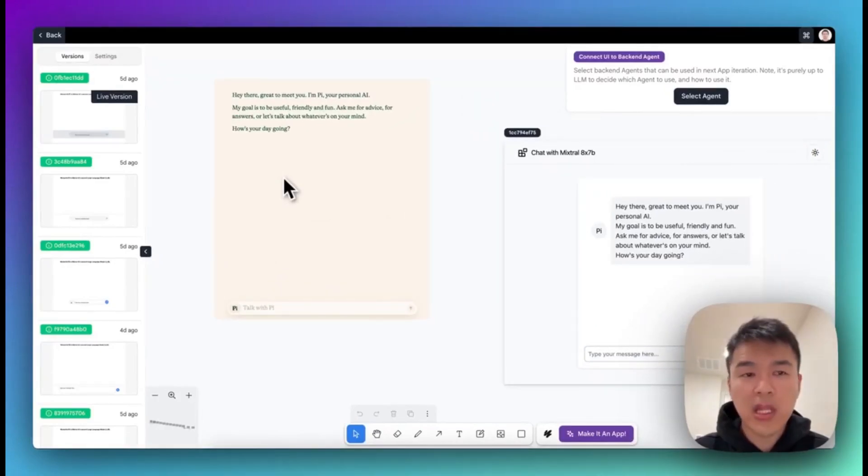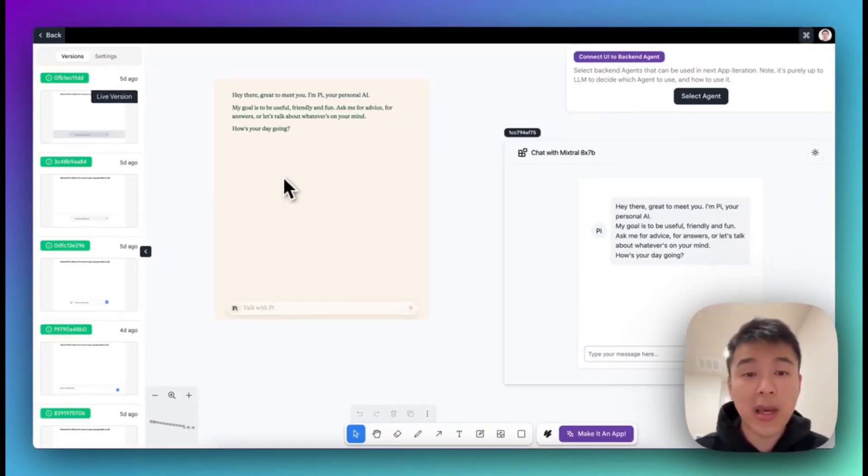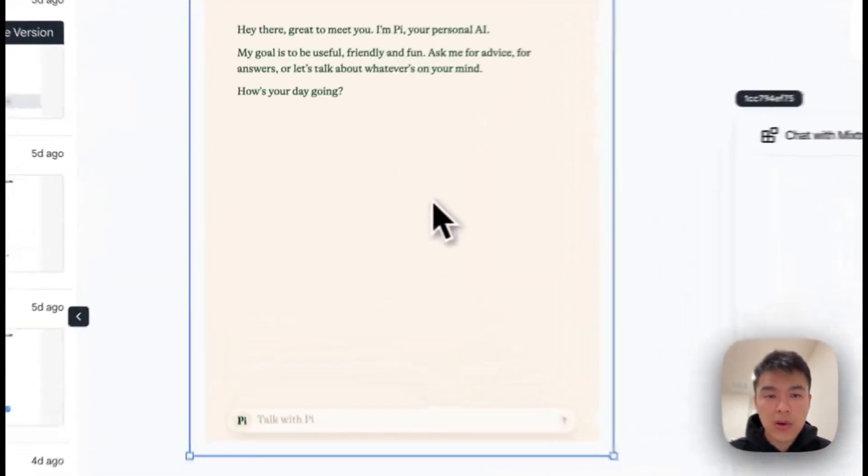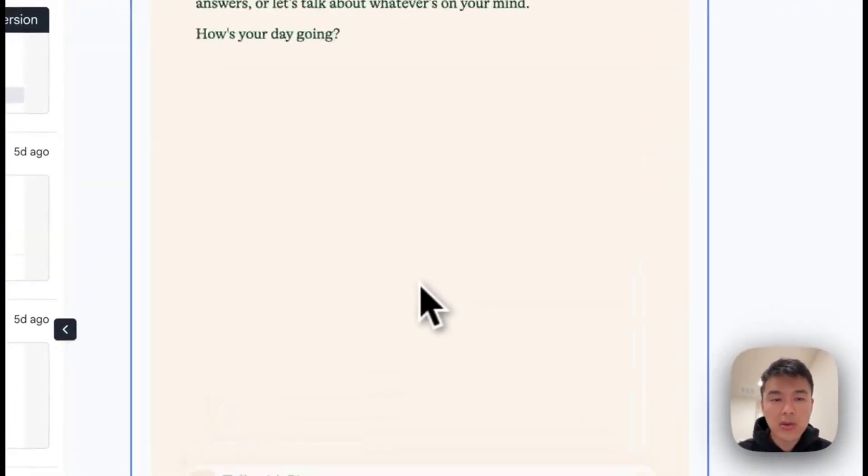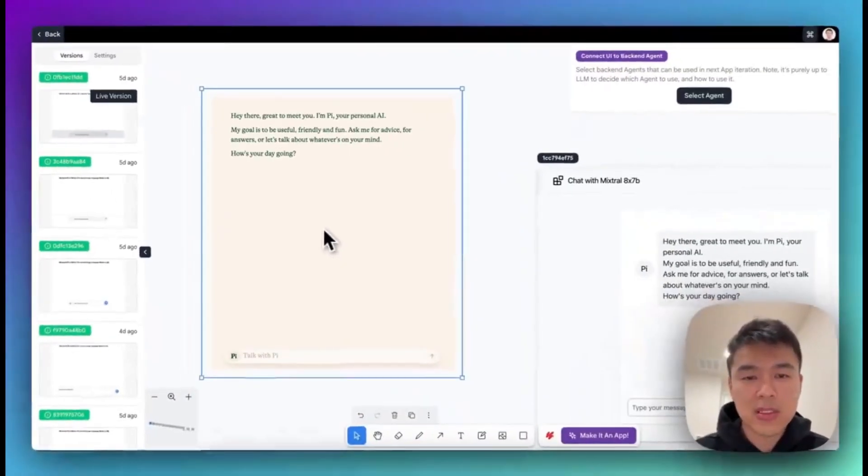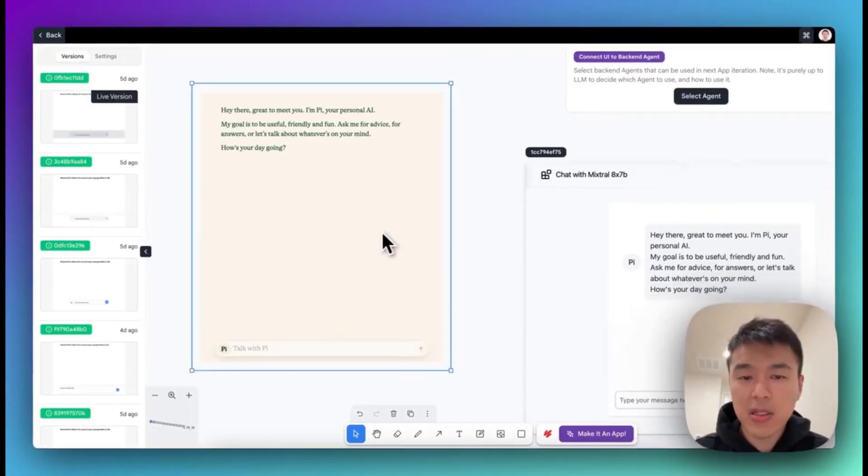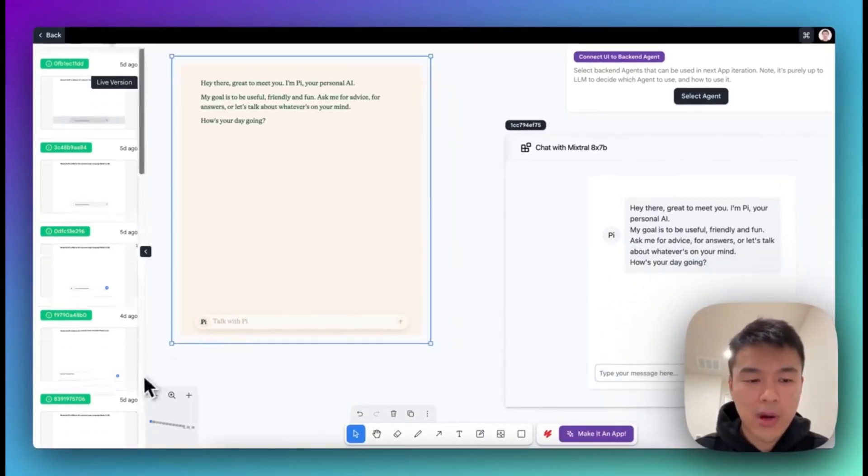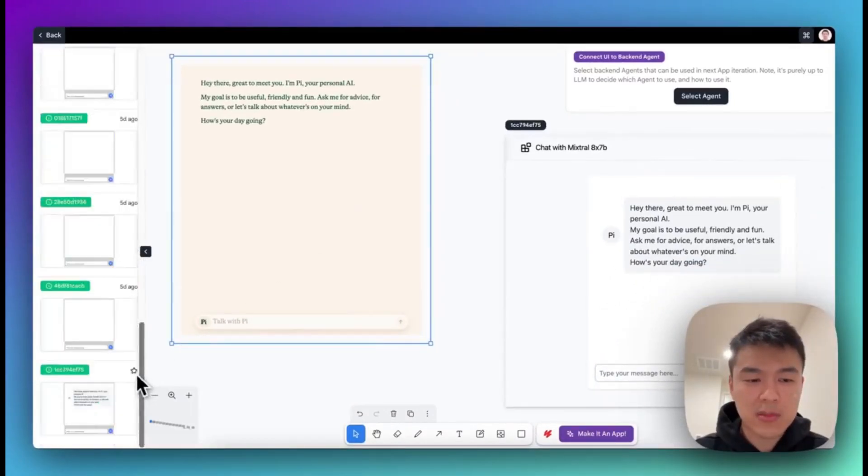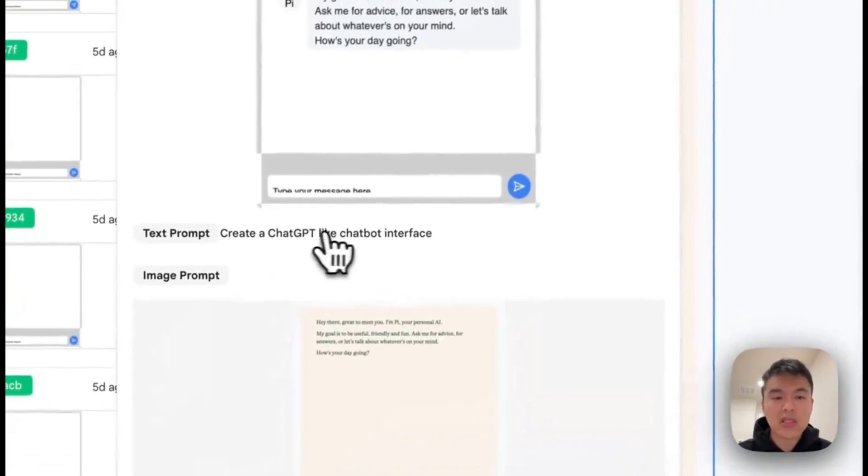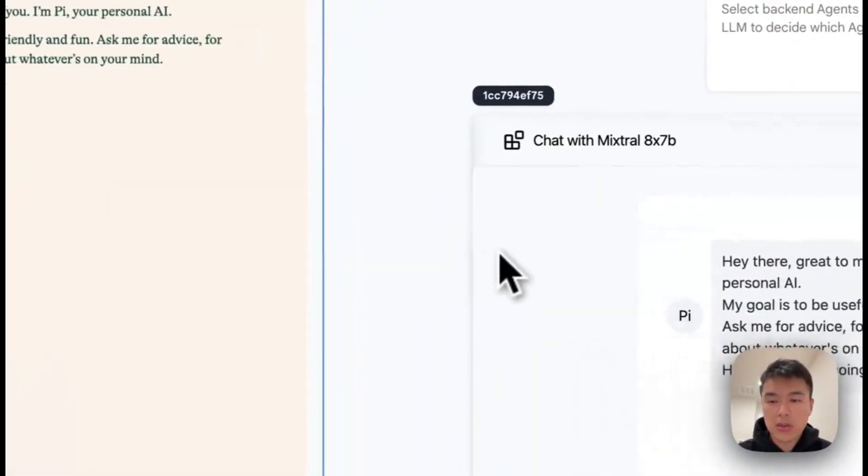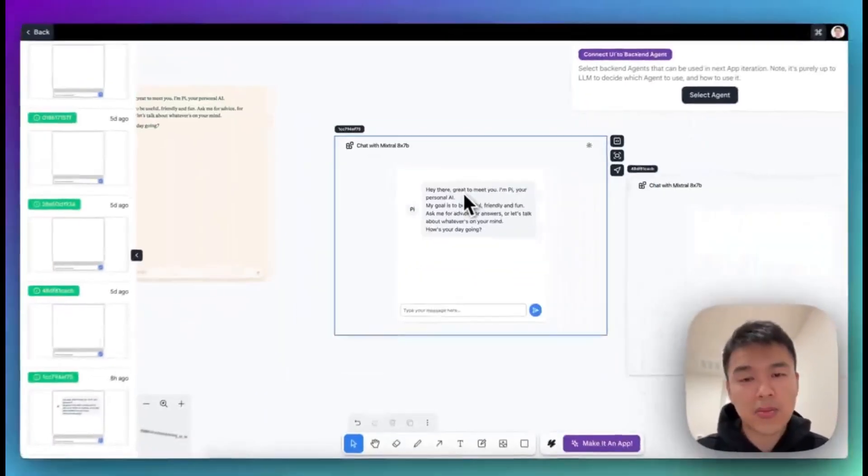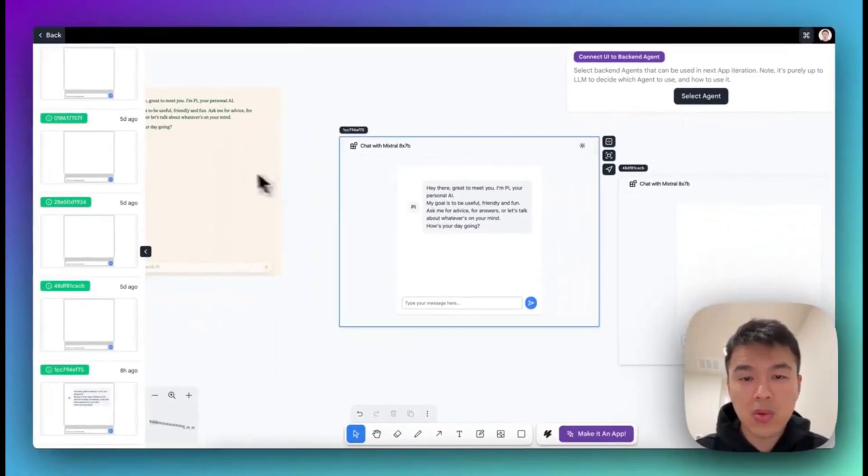So there's two parts of any web application. First part is the UI, second part is the backend AI agent. So I start with doing a screenshot of one of the famous chatbots and I prompt the system, tell it to create a ChatGPT-like chat interface. So this is the result I got. I think it's pretty close to what we want.